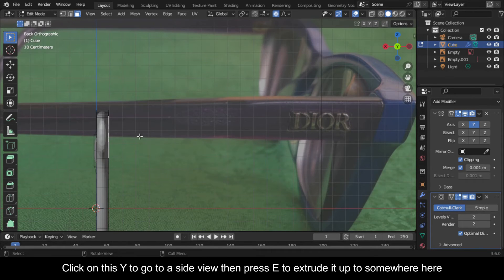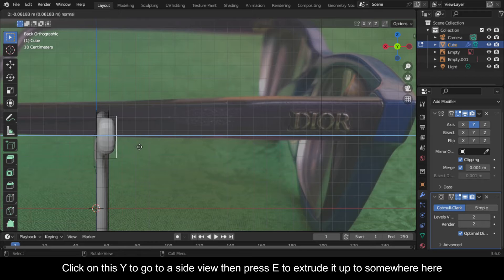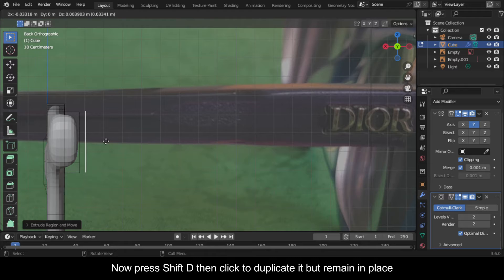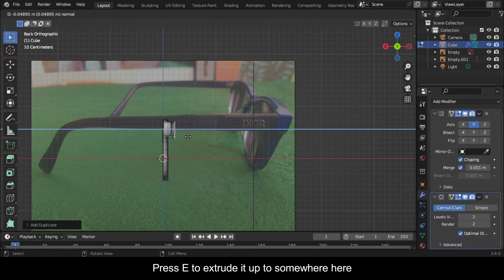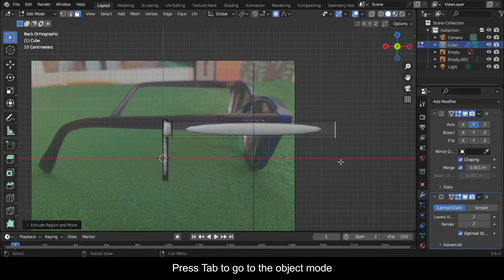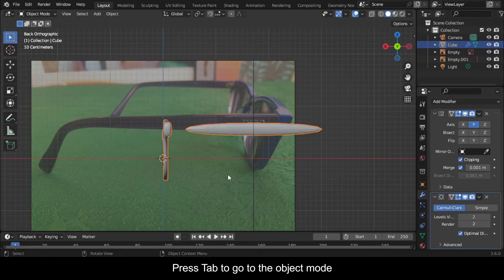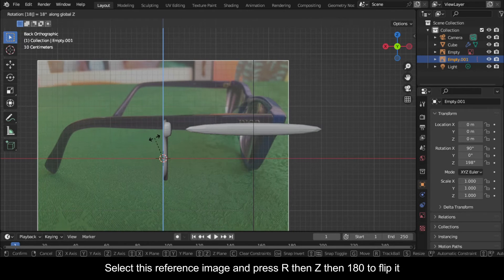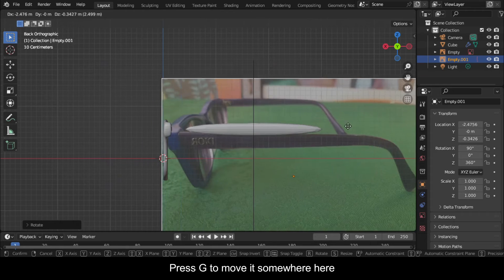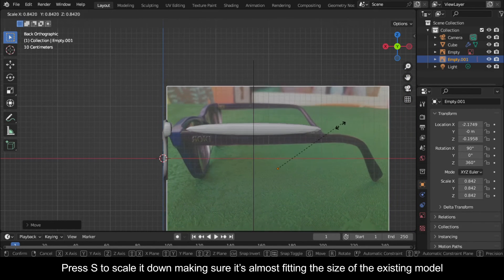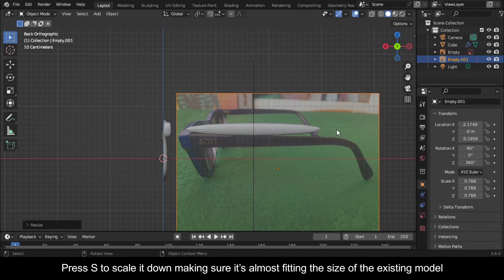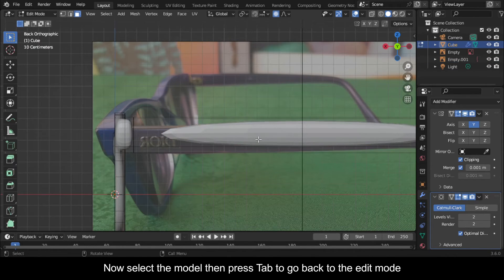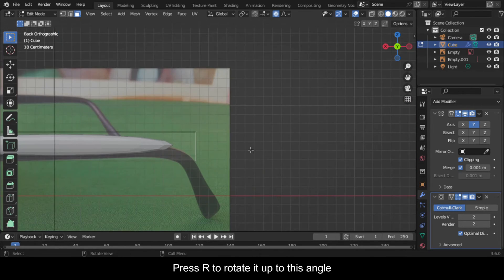Click on this Y to go to a side view then press E to extrude it up to somewhere here. Now press Shift+D then right-click to duplicate it but remain in place. Press E to extrude it up to somewhere here. Press Tab to go to object mode. Select this reference image and press R then Z then 180 to flip it. Press G to move it somewhere here, then press S to scale it down making sure it's almost fitting the size of the existing model.